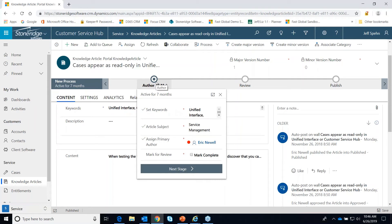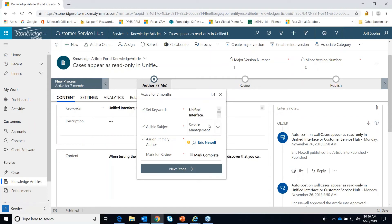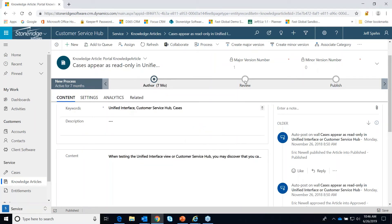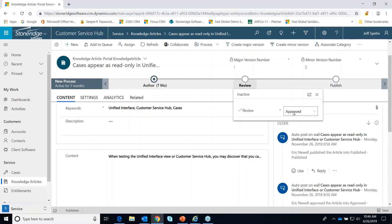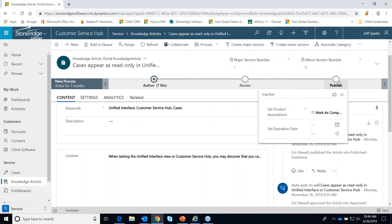In the author stage, we want to make sure that we're getting our keywords in, choosing a subject for the article, and assigning who the author is. We can then move this to the next stage, which would go to the review stage — basically, has it been approved or not approved? And then eventually we go to the publish stage. Since this is just a business process flow ribbon, it can be configured for your company — maybe your process to publish an article is a little different, with different steps.